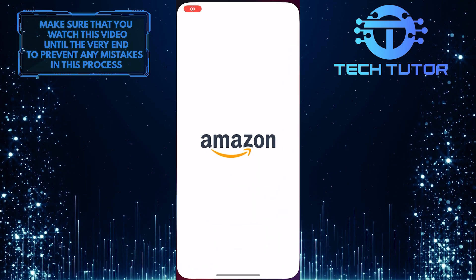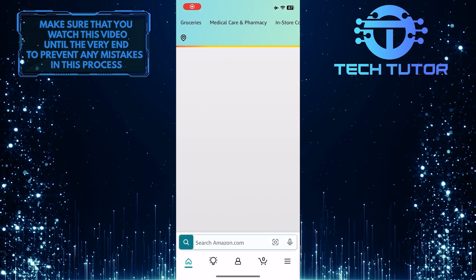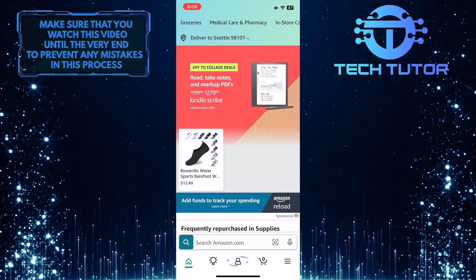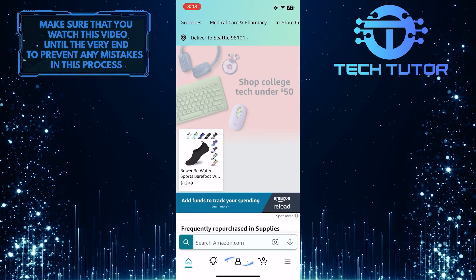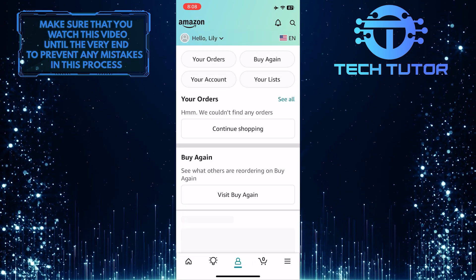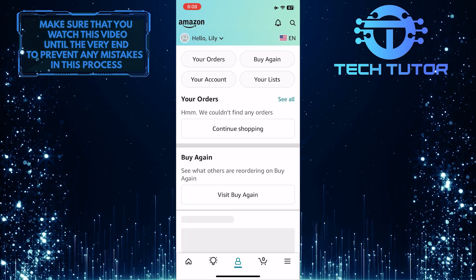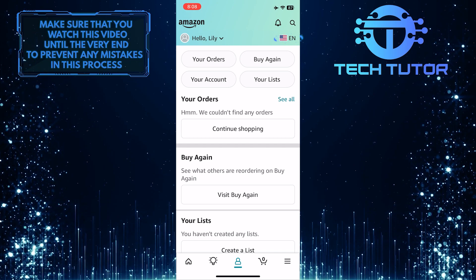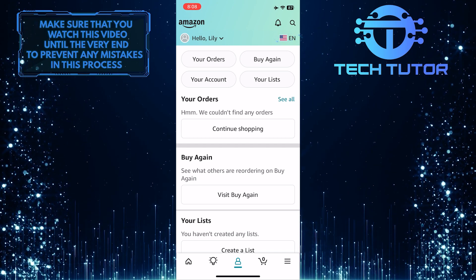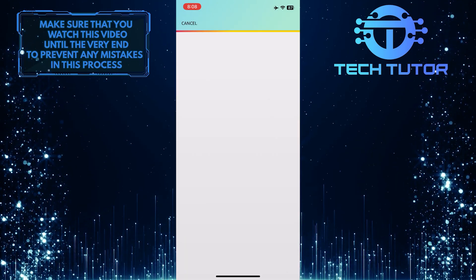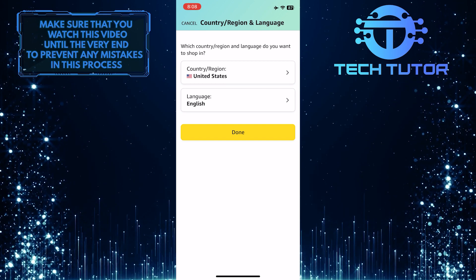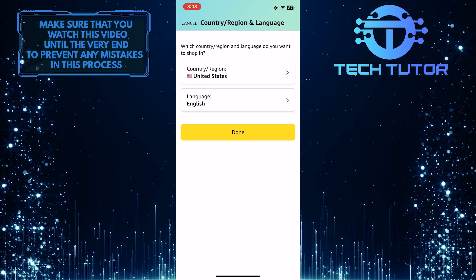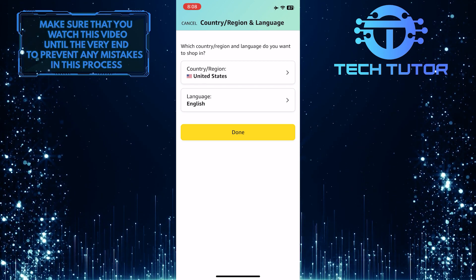To get started, open up the Amazon mobile app, and then tap on the account button at the bottom. After that, tap here. Once you are on this page, you have the ability to change your country or region and language.